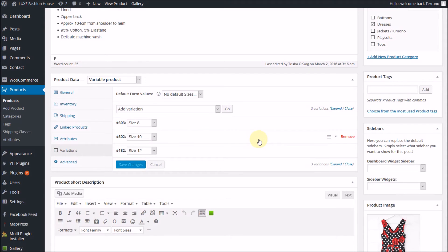So that's how you edit the variations so that you can monitor your stock levels. Thank you.